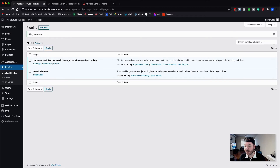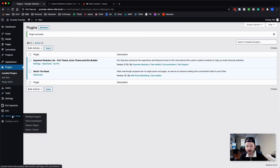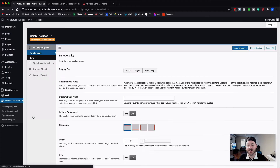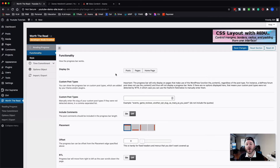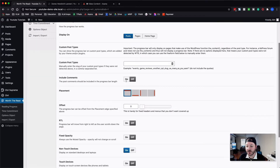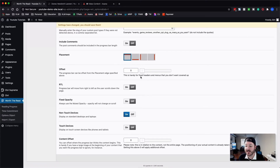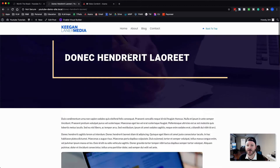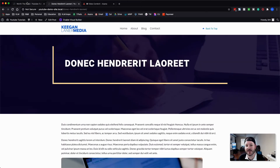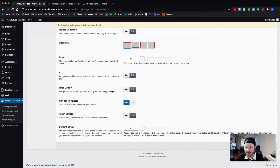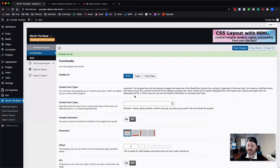Now everything is in place. We've got this progress bar — we can go down to Worth the Read. Reading progress is specifically what we want to use. The time commitment option lets you show how long a post will take to read, but here we're just going to use reading progress. We're going to make sure it shows up on all of our posts. We're not going to use it for custom post types. We're going to put it at the very top. The progress bar offset is handy for fixed headers and menus you don't want covered. I actually want it above the fixed header, right at the very top of the page. We'll leave the rest as-is and hit save.